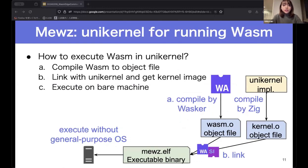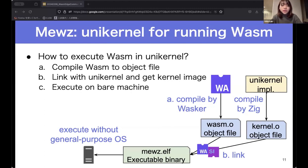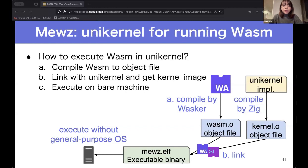So how do we execute Wasm in a unikernel? This slide shows the compile flow. First, we compile the Wasm binary to an object file using our compiler. Next, we link the generated object file with the unikernel to get a kernel image. At link time, the invocation of WASI from the Wasm binary is combined with the WASI implementation in Muse. Finally, we execute the kernel image on bare metal — without any other operating system.